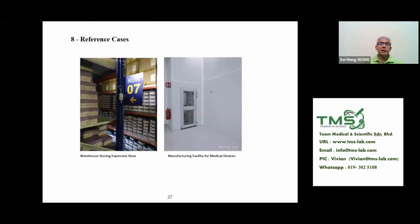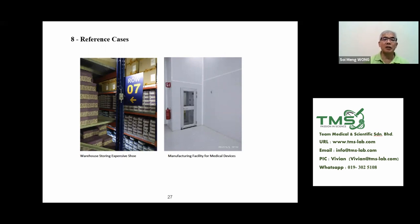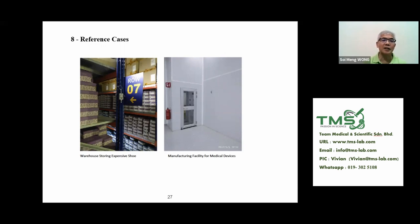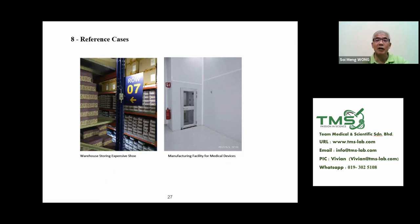Here are some customer case study pictures. The first shows a warehouse storing expensive shoes. The customer had an issue where high temperature and humidity in certain areas caused the shoe glue to wear off. The next example is a mesh manufacturing facility for medical devices, producing packing materials for tablets and capsules. Customer names are not mentioned, but these are provided for reference.